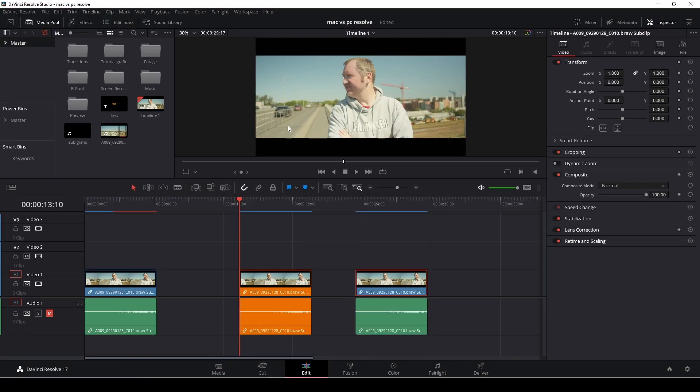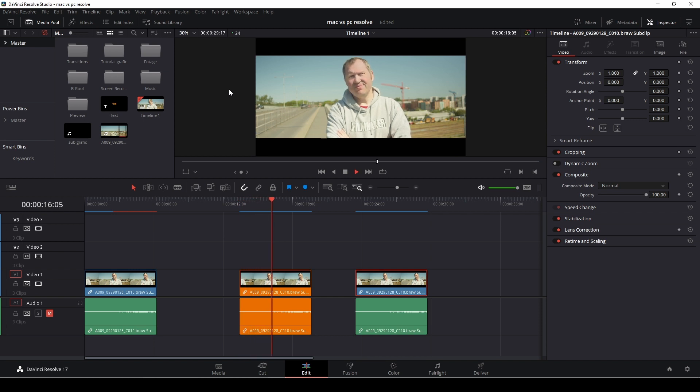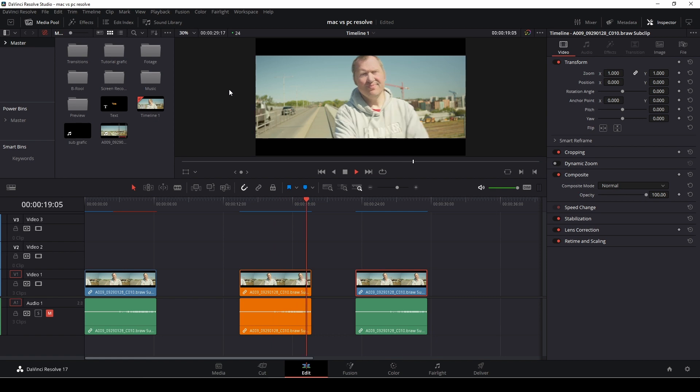So now we're doing the exact same test on PC with render cache on because it was running the same way as the Mac.